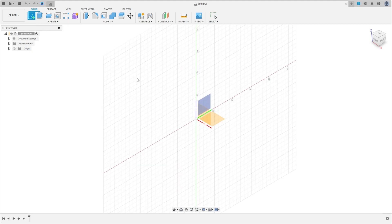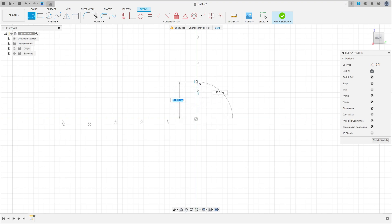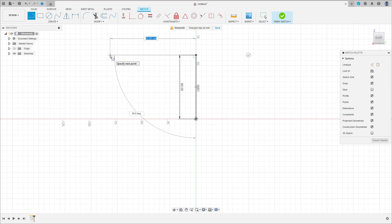First, go to create a sketch and select the right plane. Select a line, make a line here from the midpoint with 60 millimeters, and make another one here with 143 millimeters.